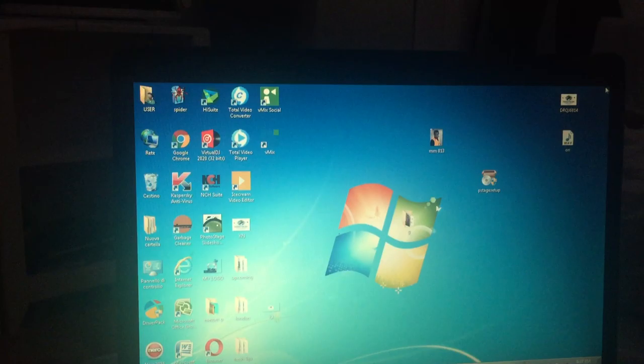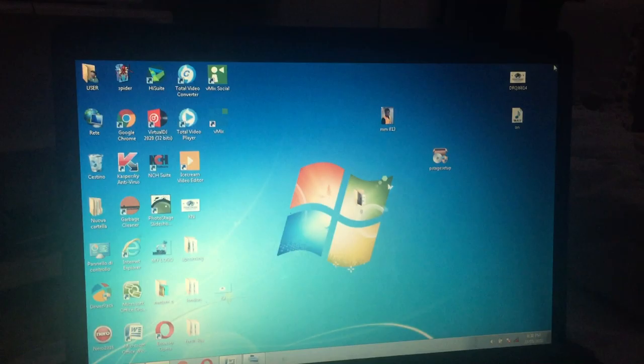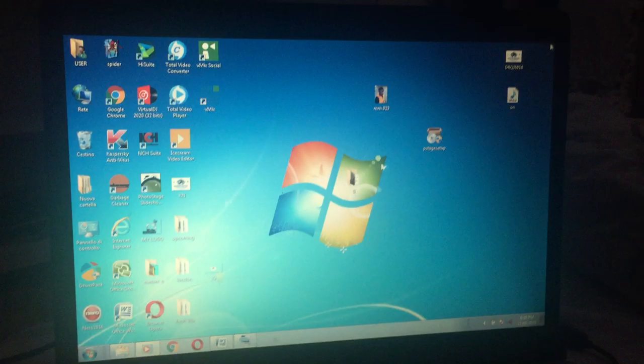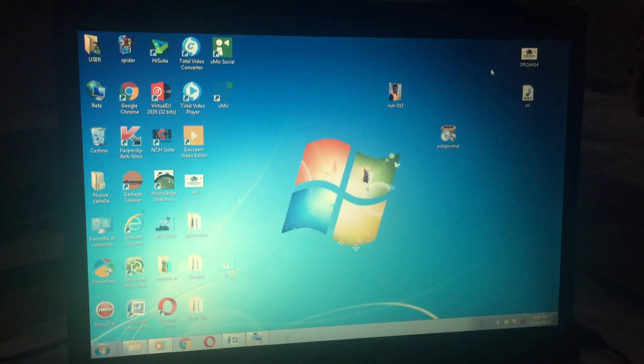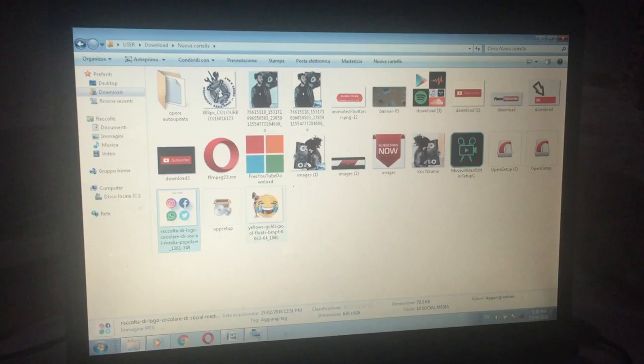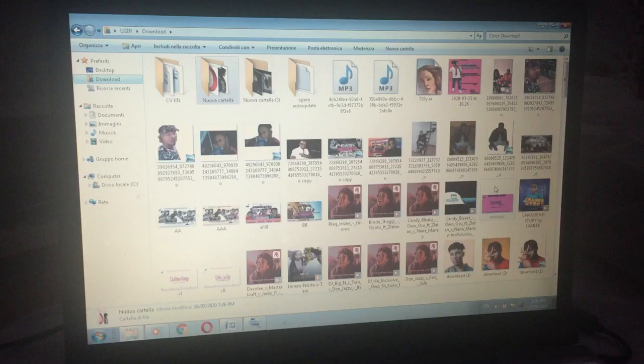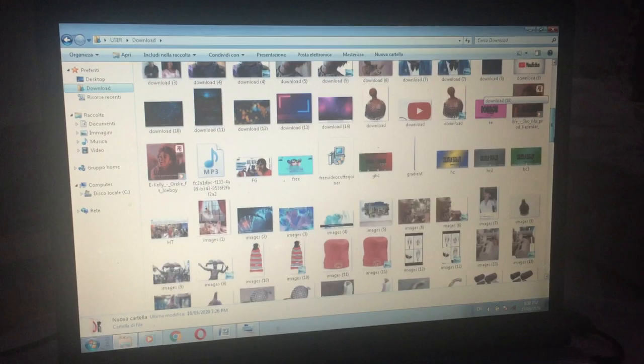Okay, hi everyone, I send greetings to every one of you out there following me on this channel. Today a lot of you have been requesting for me to do a video on how to do editing. In today's video, I just finished mixing my music and I want to convert it to an audio file right now. Let me just show you the album of the music I just did.